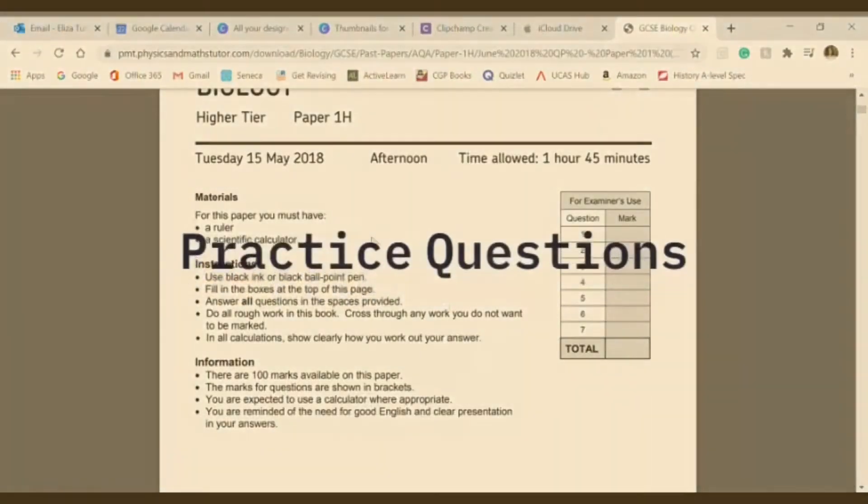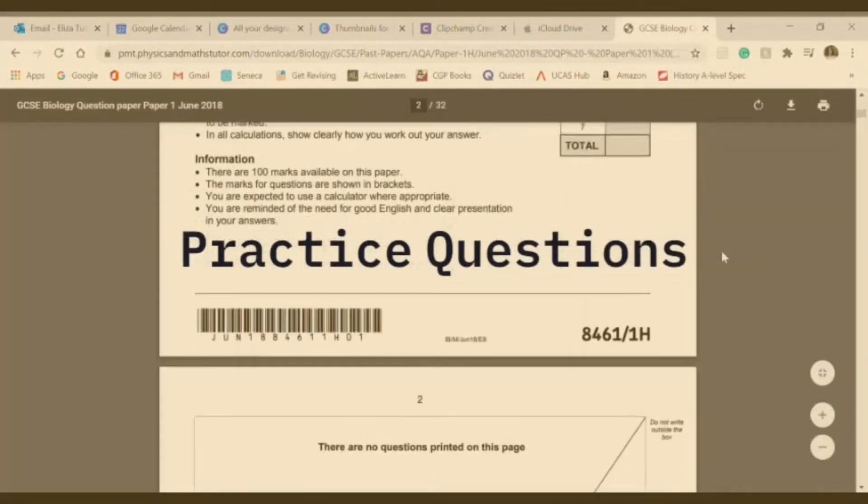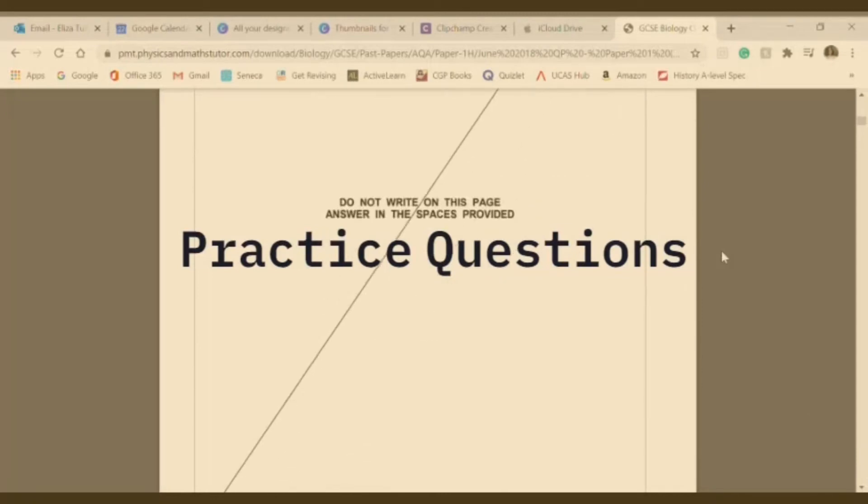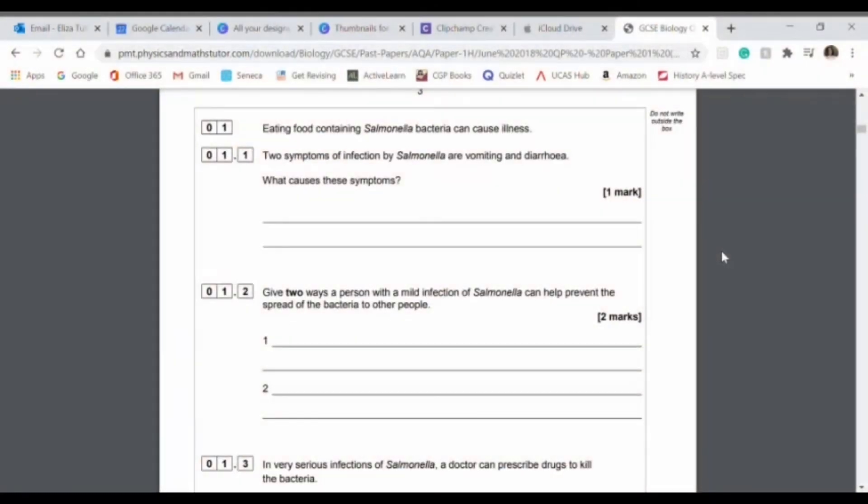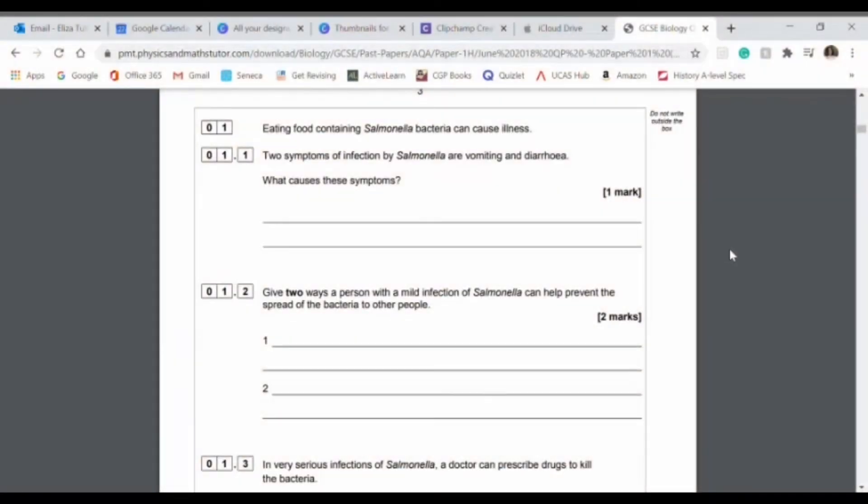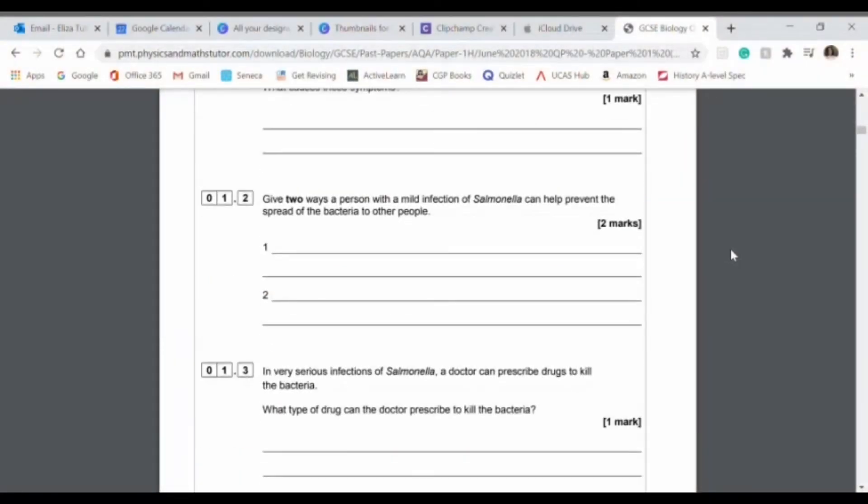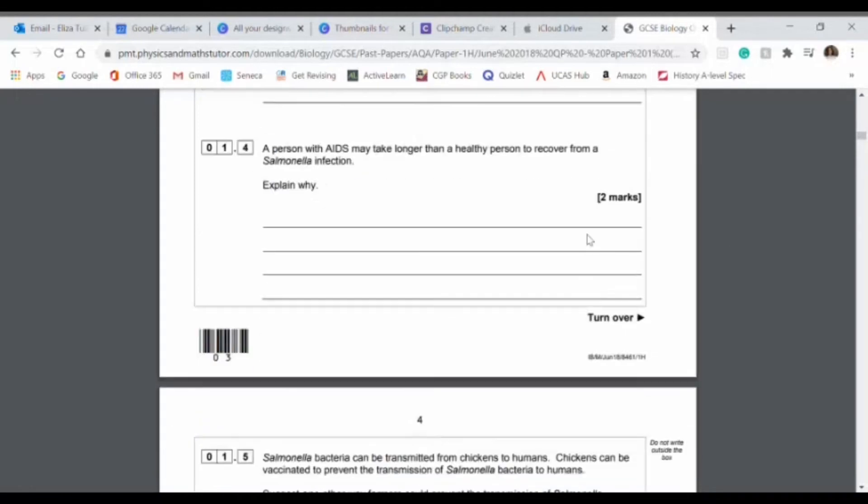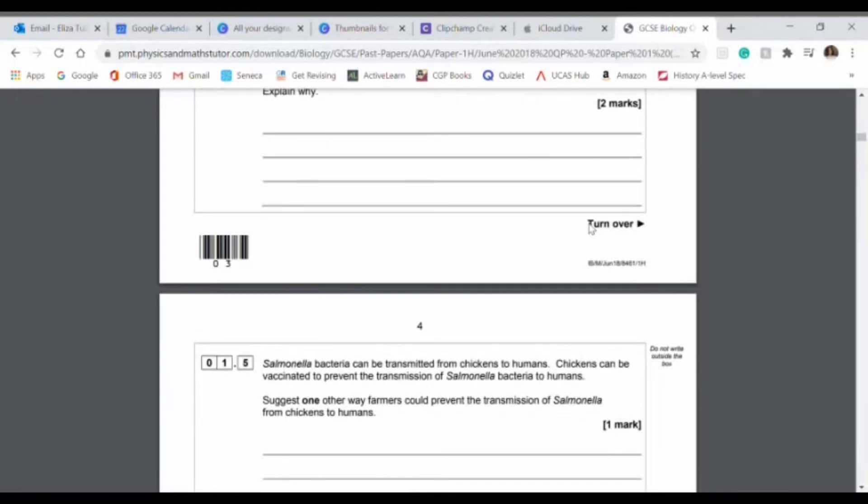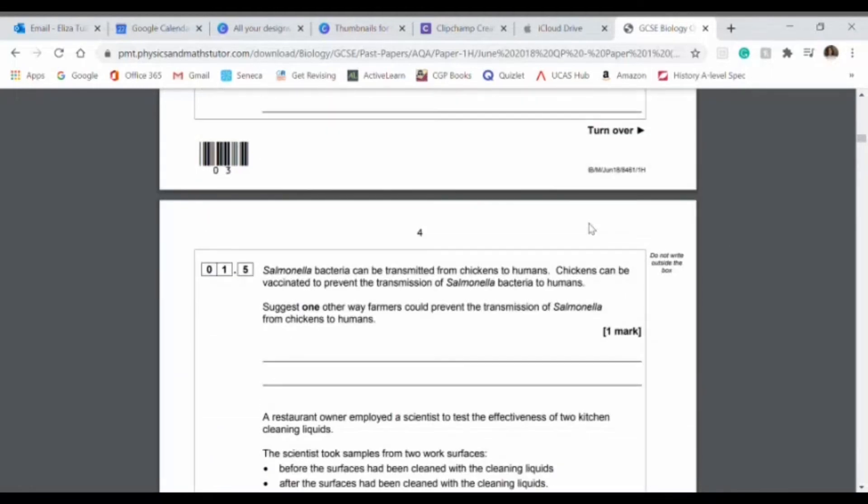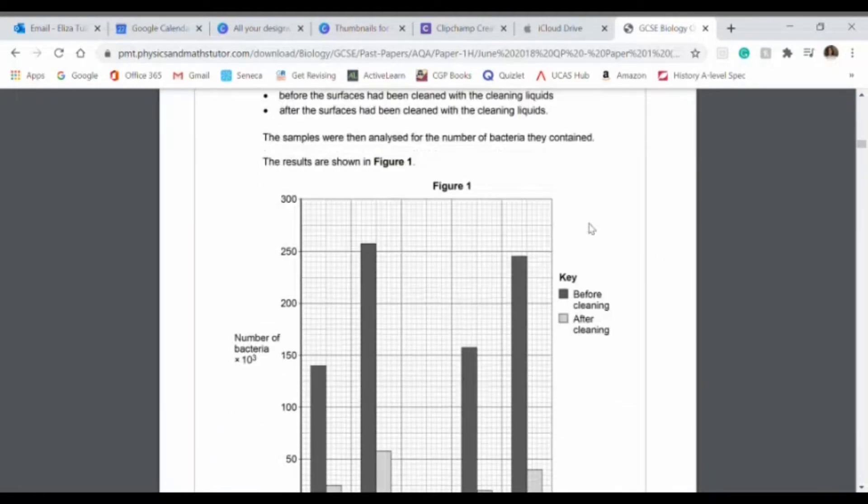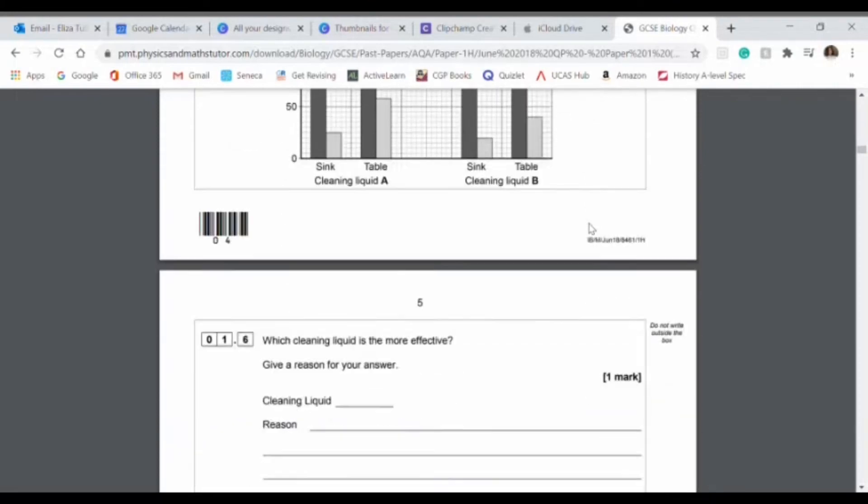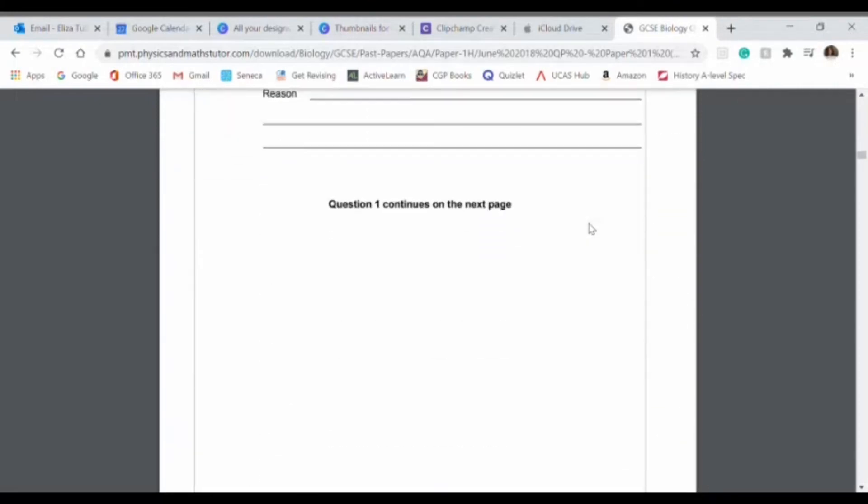The final tip is practice questions. You can find these online or in some revision guides. Do them so you can see what the exam paper is going to look like and practice the questions to make sure that you are writing the right thing down and so that you get a bit of familiarization before your exam.